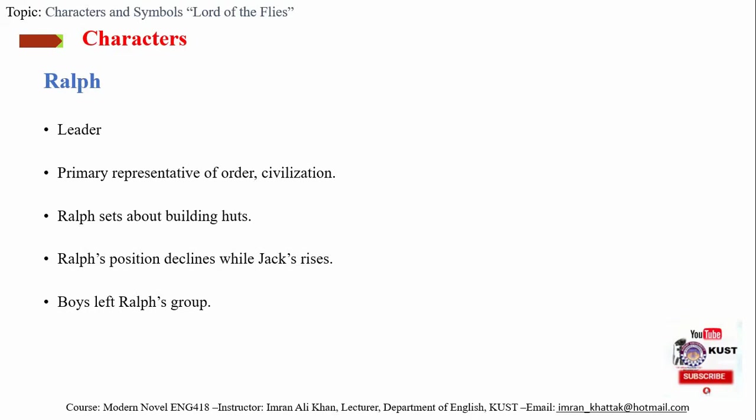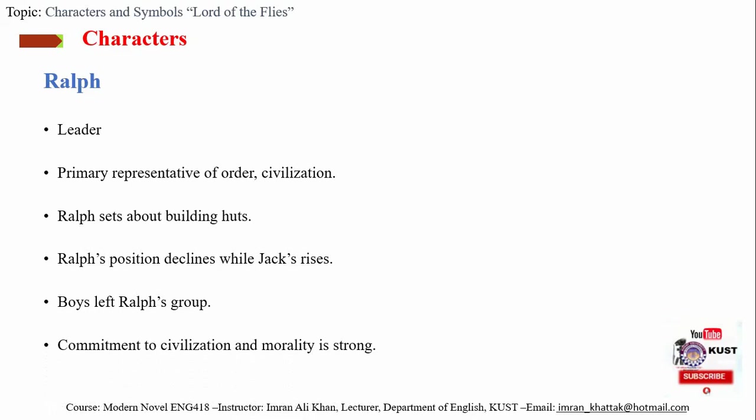The other boys are oblivious of their future and just involve themselves in present activities. As a result, most of the boys except Piggy leave Ralph's group and join Jack's group, and Ralph is left alone. Towards the end of the novel, he runs for his own life and is ultimately saved by the captain.